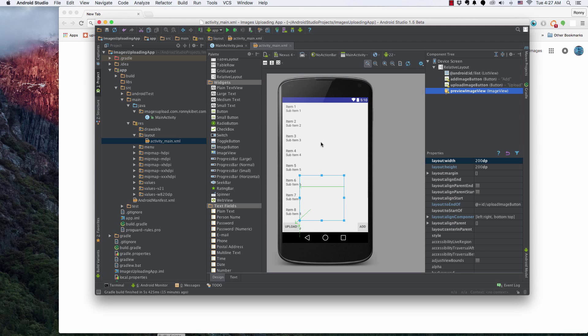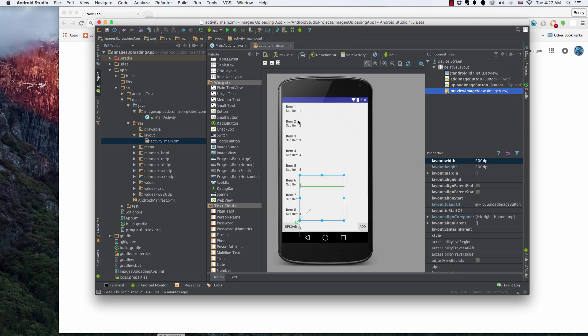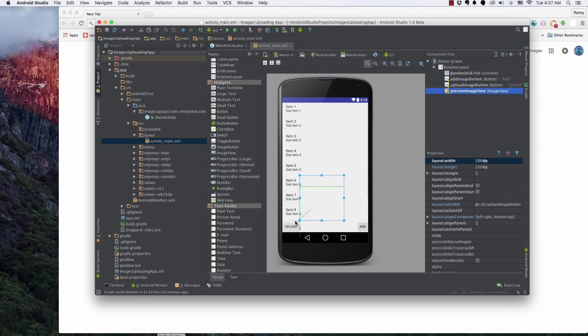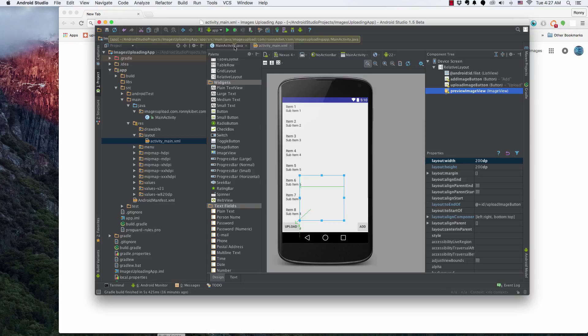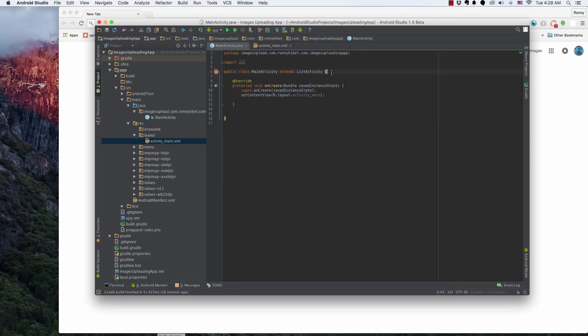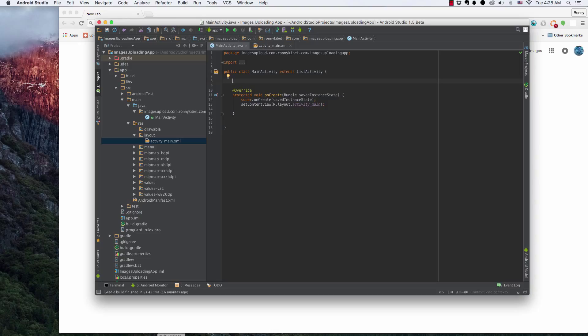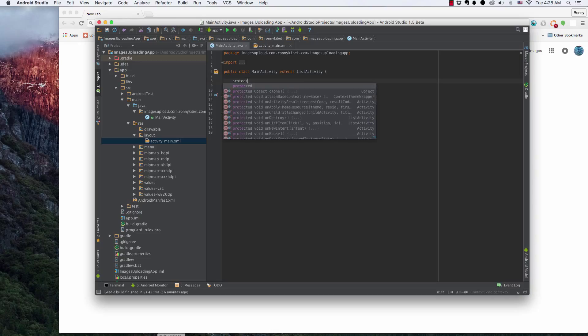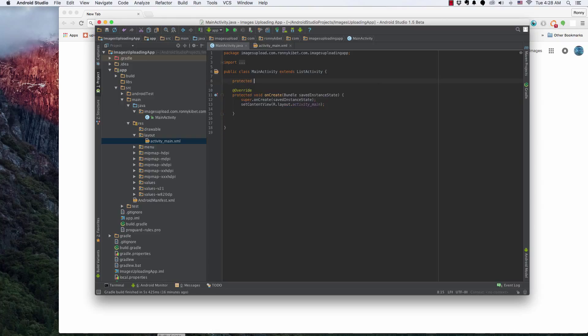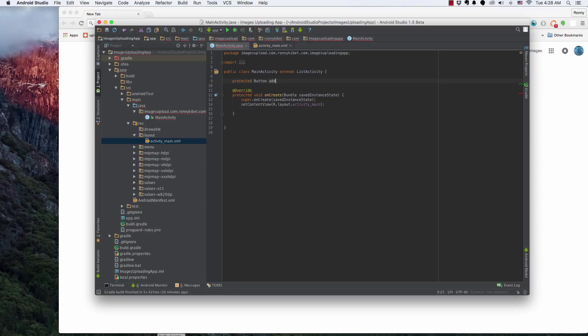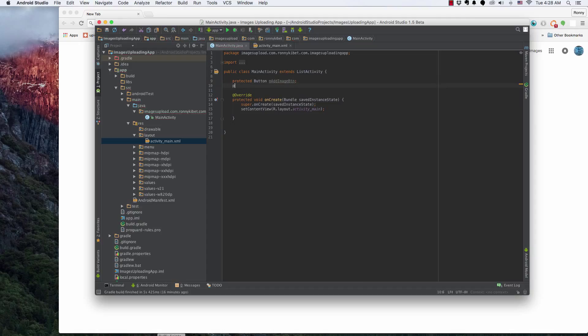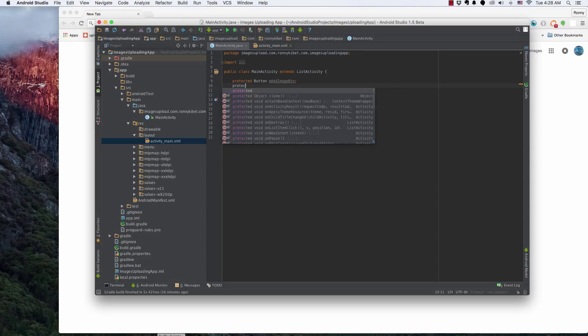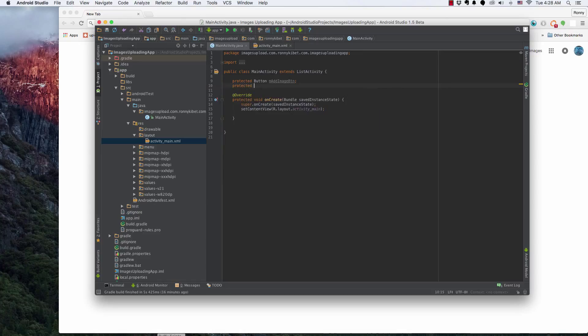So alright, let's go ahead now to start initializing this so that we can start working with these elements on the screen, the objects. So here, I've always used protected. You can use private, you can use public, depending on what you're really accomplishing. For me, I use protected and I will say protected Button, and this is add image button BTN. And then protected Button.